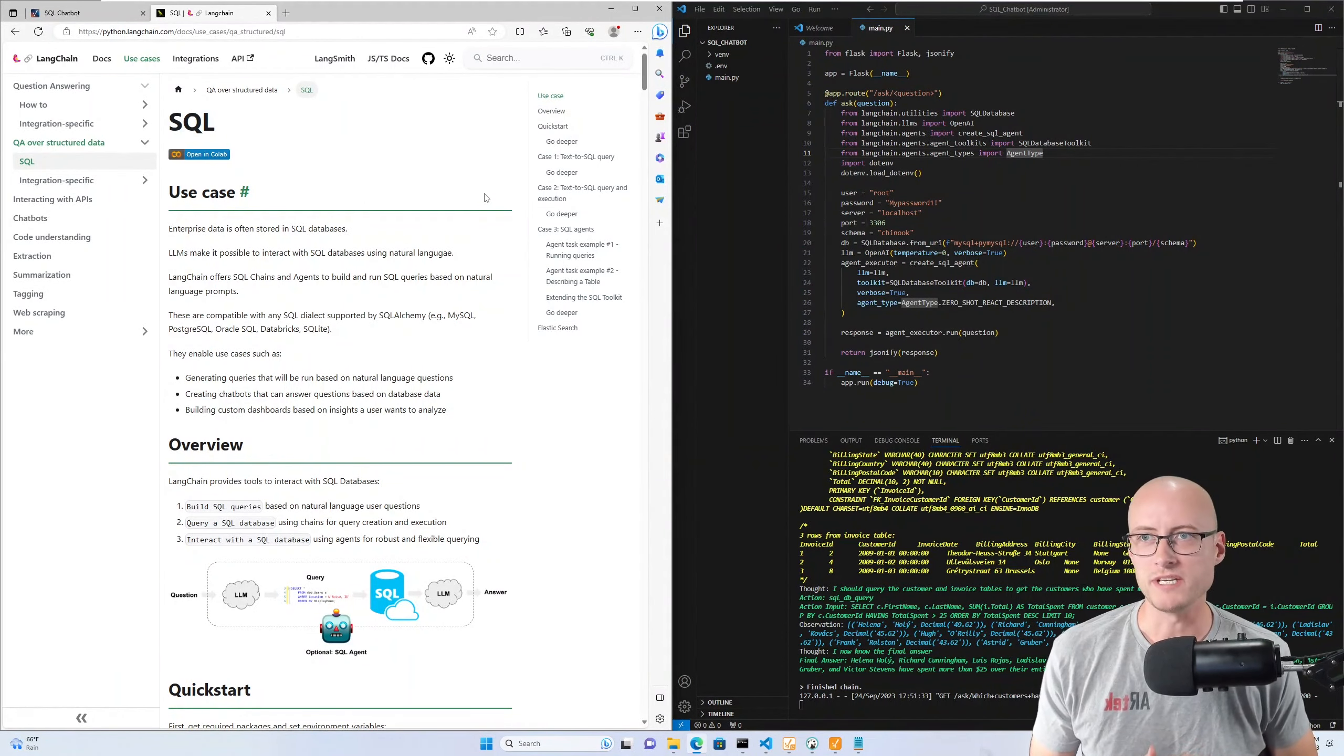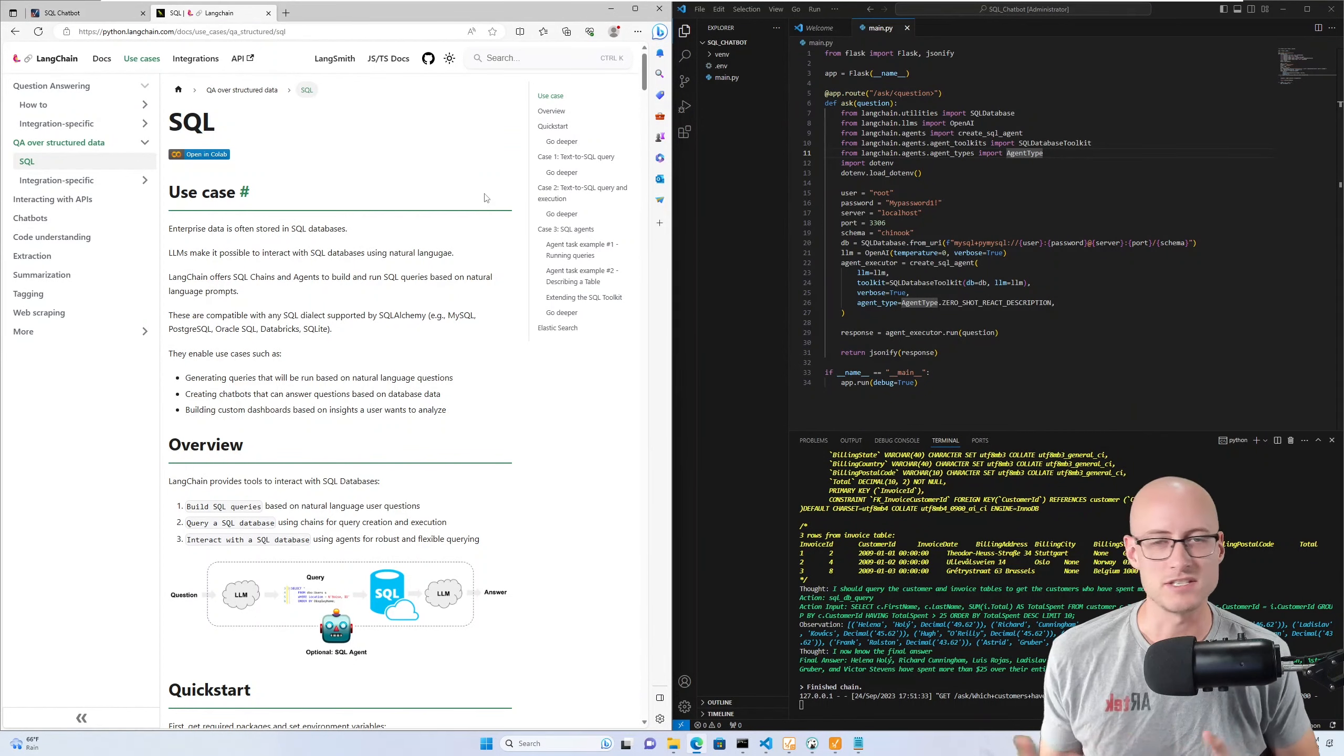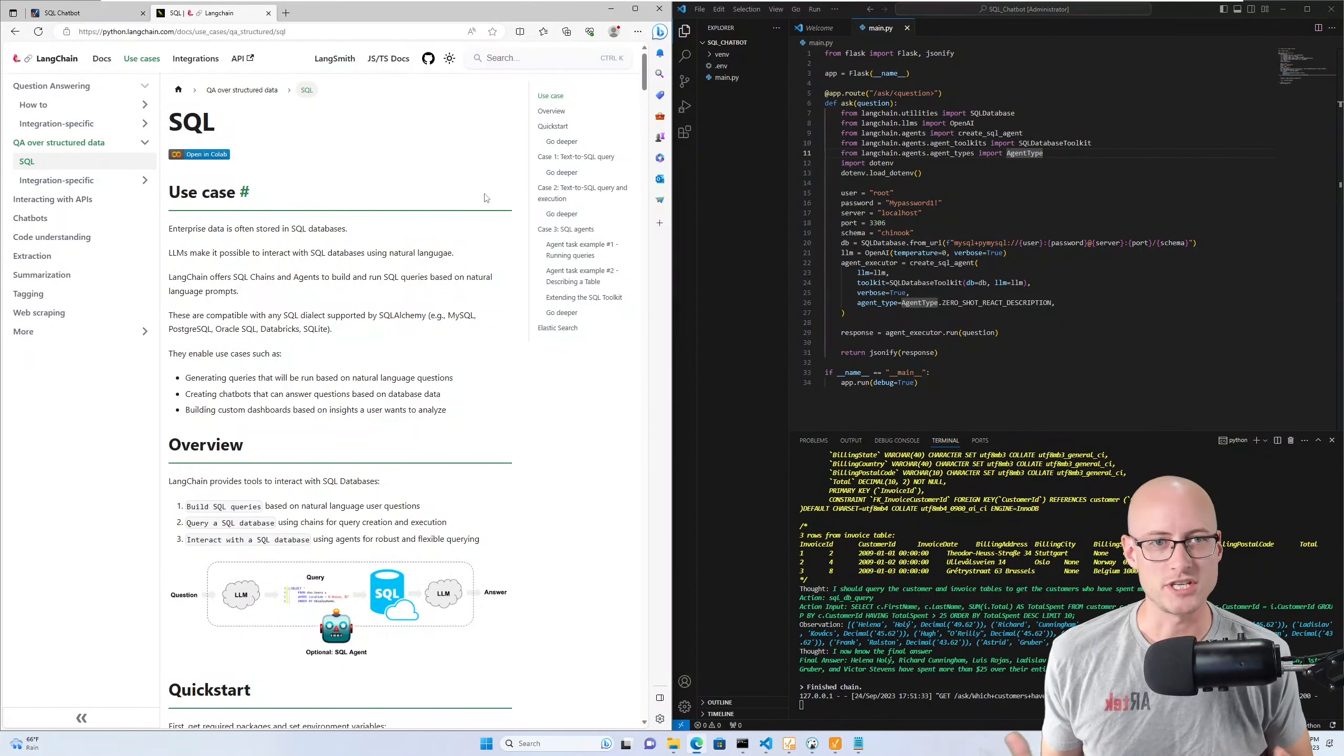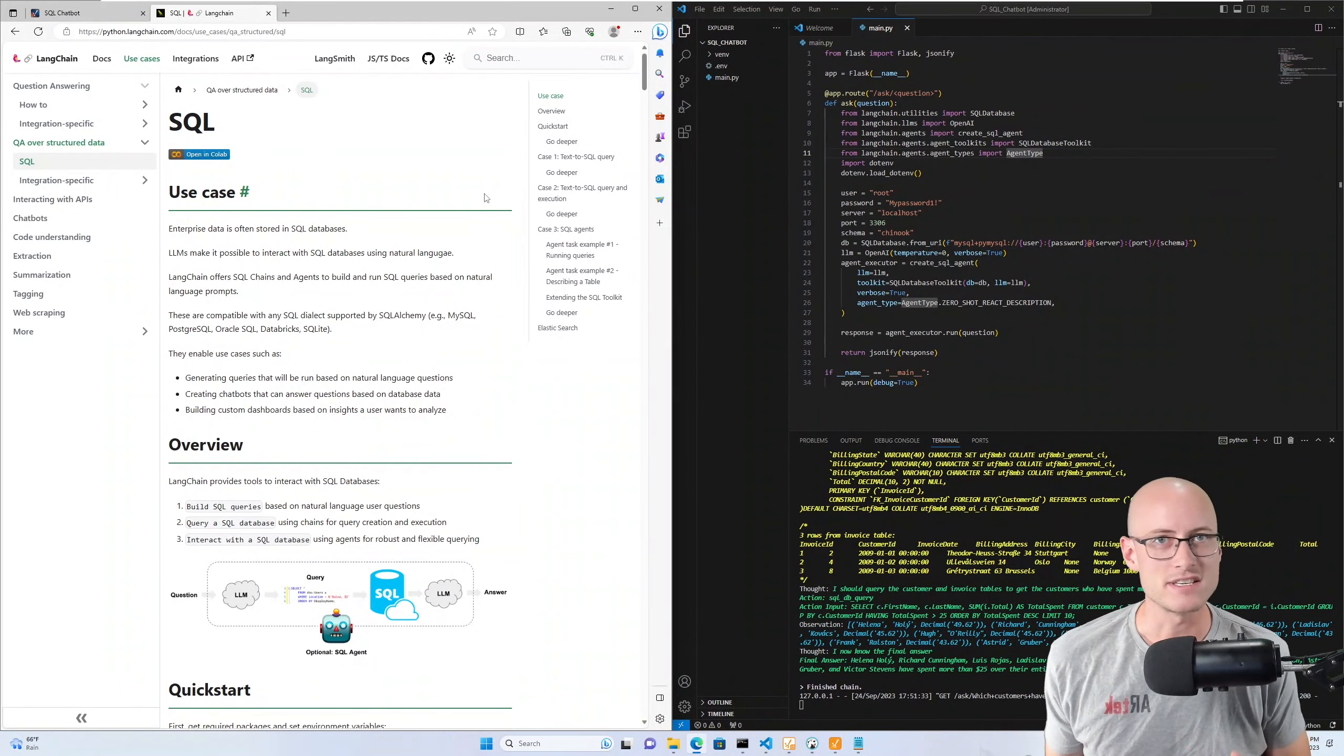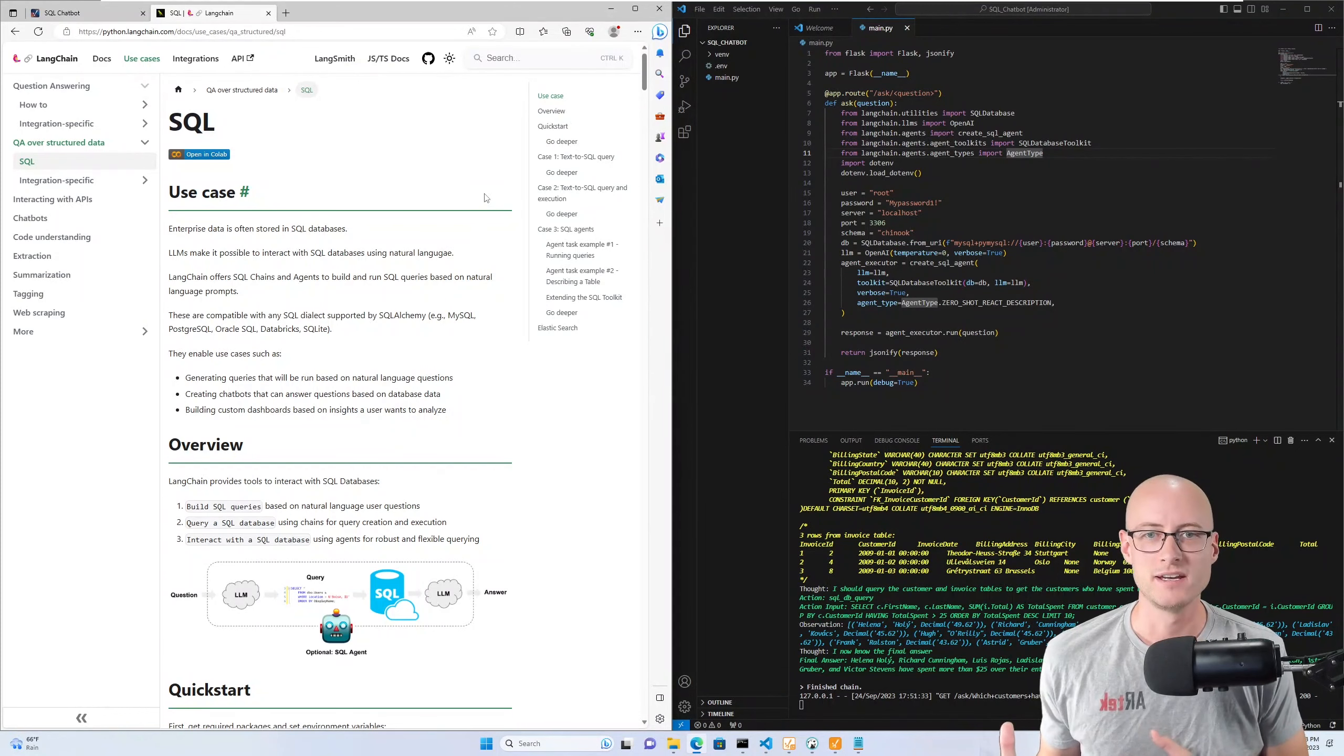The end goal would be to use it in production in some instance, to be able to ask your database questions just on the fly, or maybe to ask for some kind of analysis based on historic data. So there's a lot of potential here. Really cool.